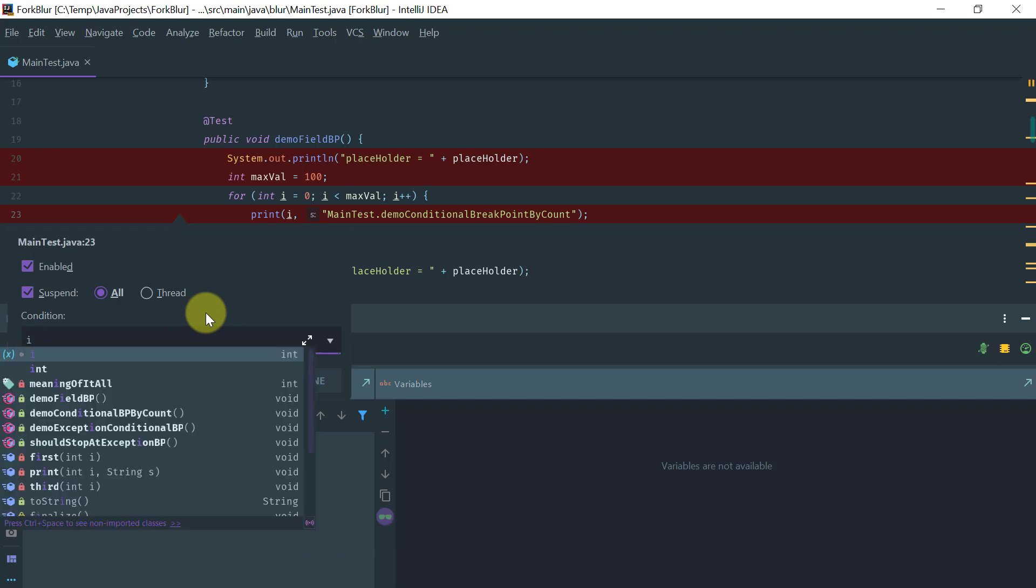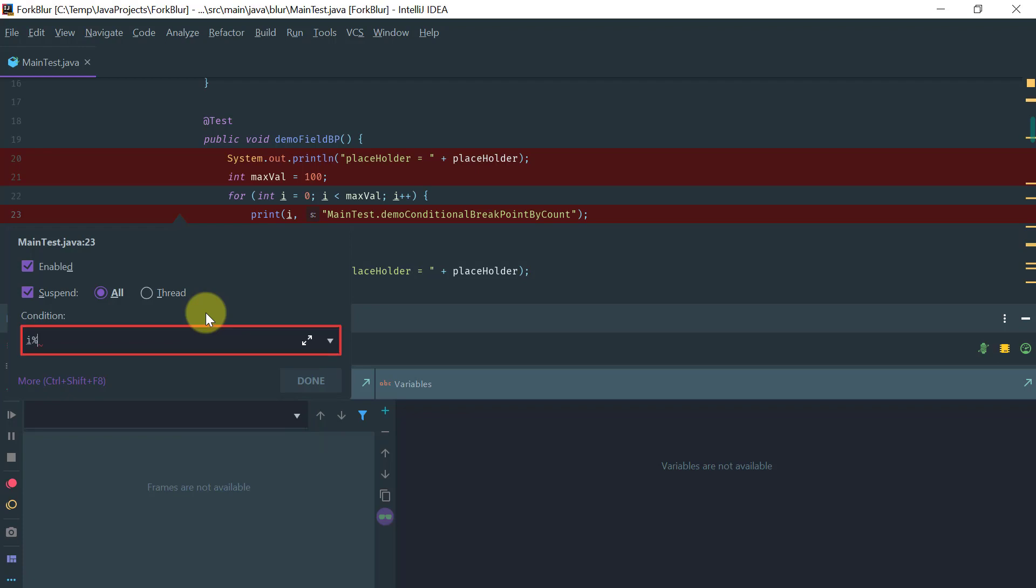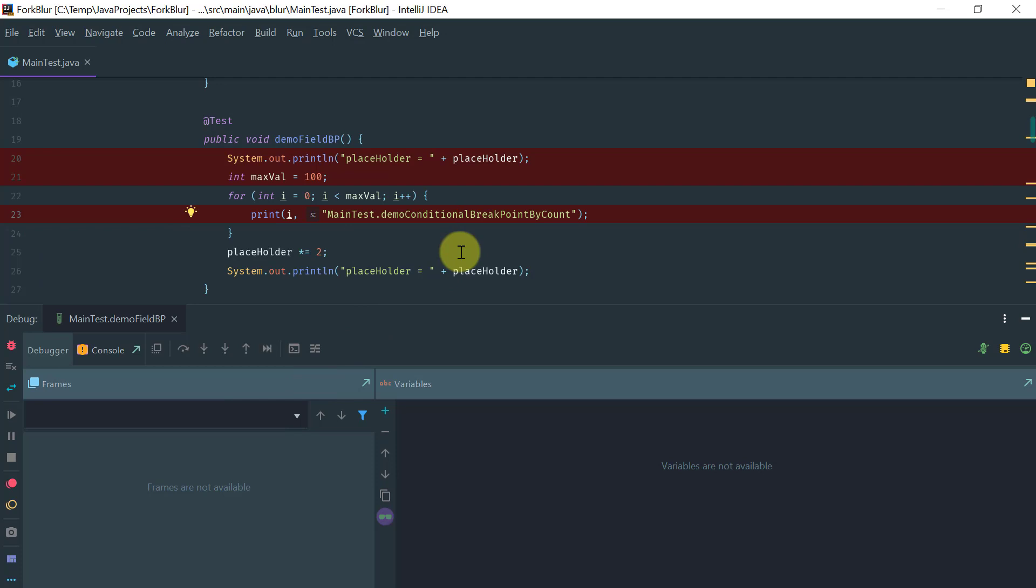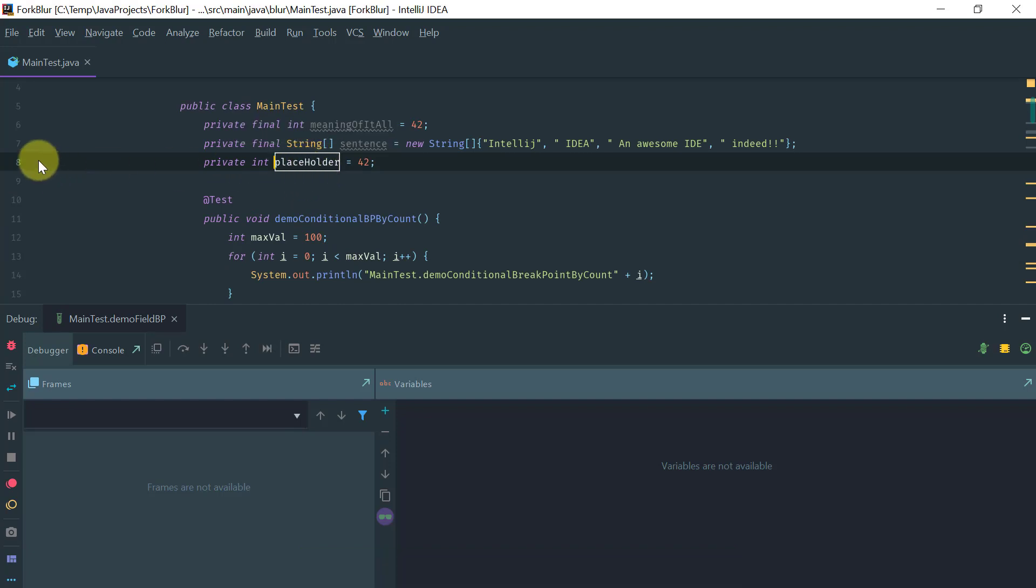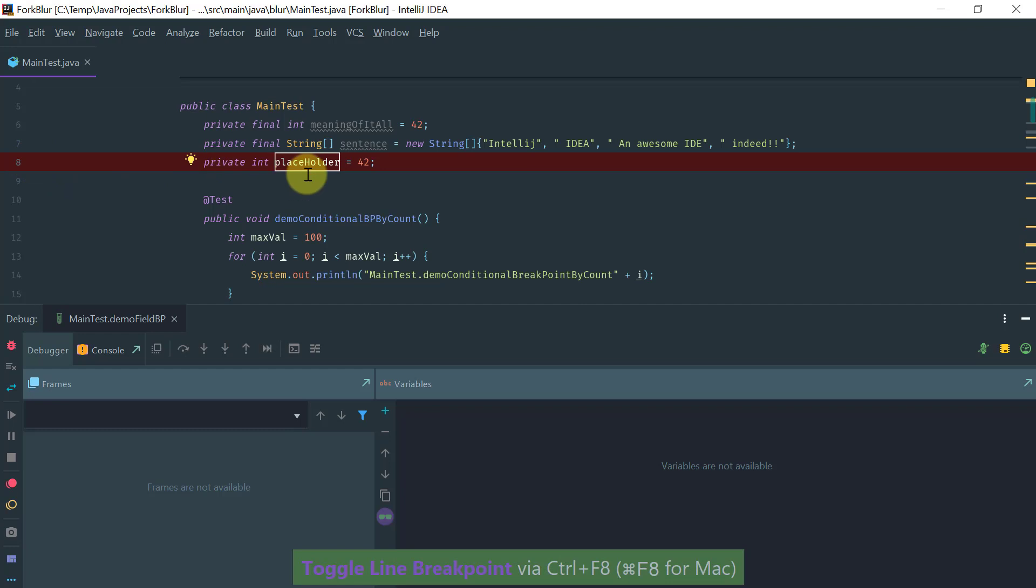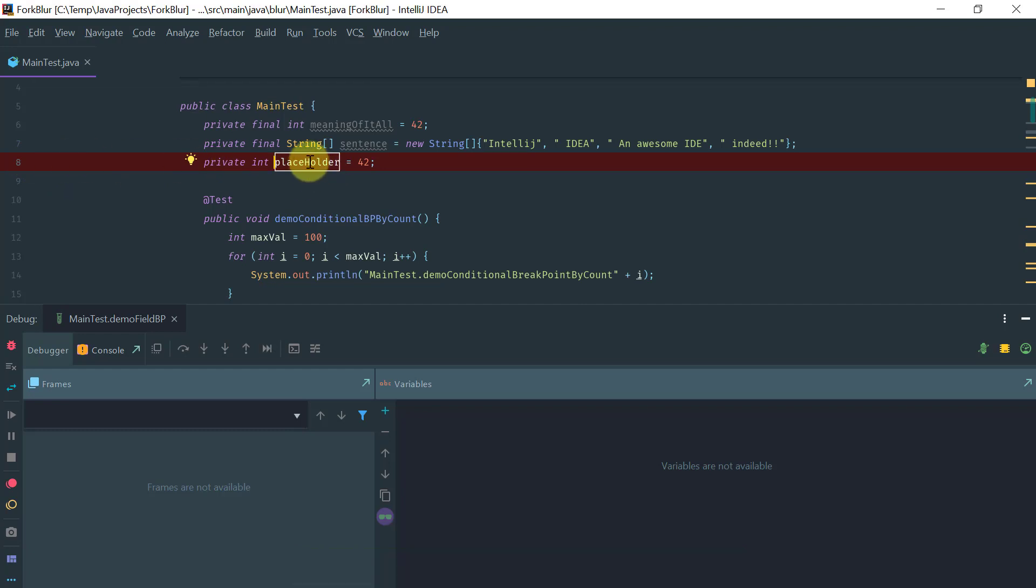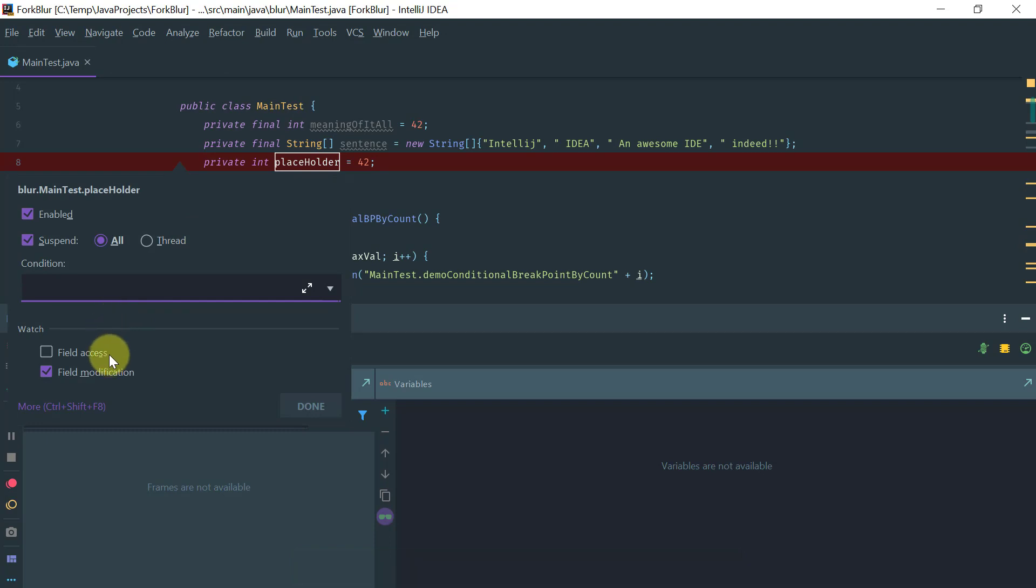Yet another type of breakpoint we can use is a watch or field breakpoint. You select a field and you click here. If you look at the properties, then you have the option to stop for each field access and modification or just modification. For now just let's leave it as just for modification.